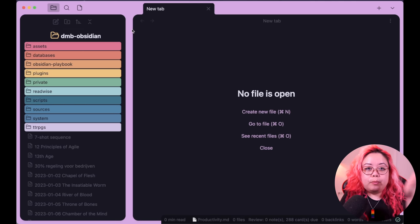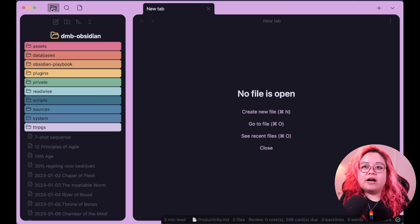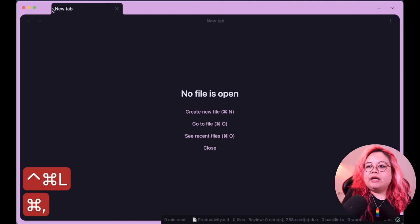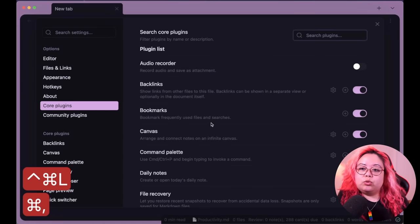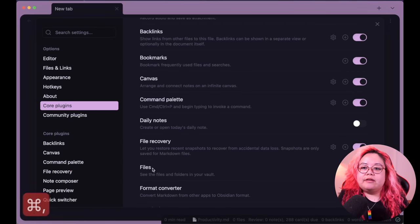The Files plugin lets you see files and folders in your vault — basically the file explorer on the left. Some of these core plugins feel like they shouldn't be plugins but just features. I like to hide it and use keyboard shortcuts for the side panels, but you should have this enabled so that toolbar icon works.